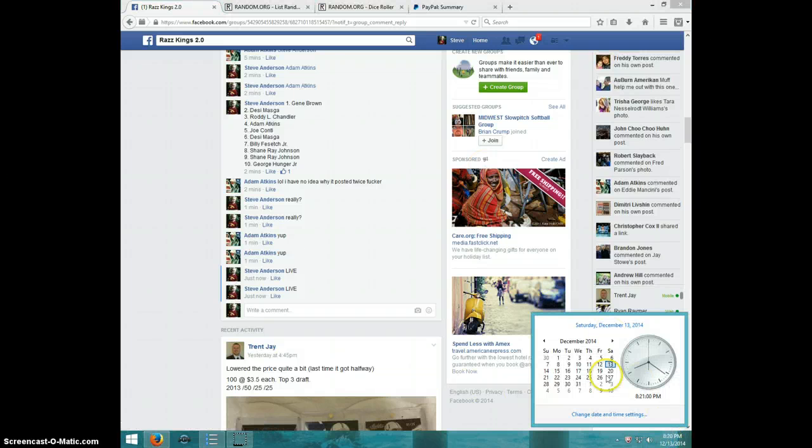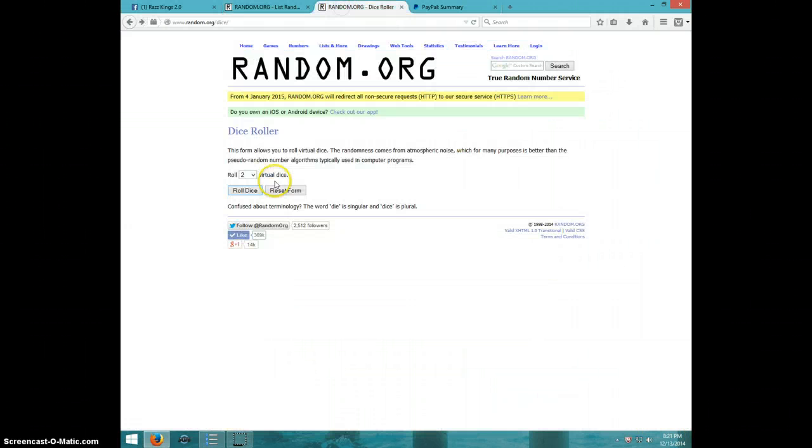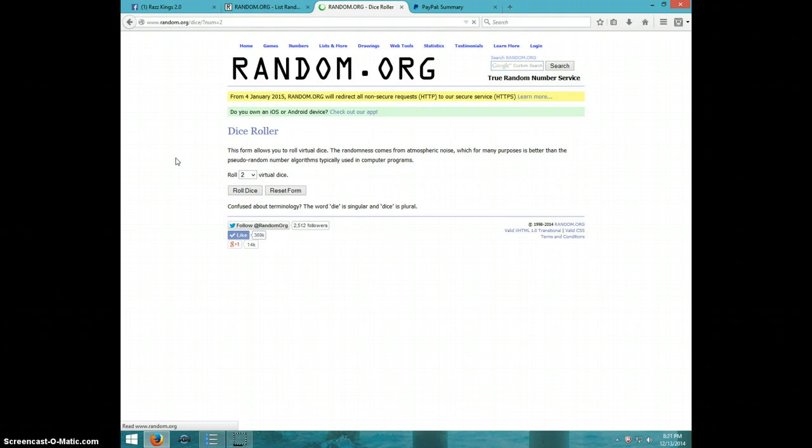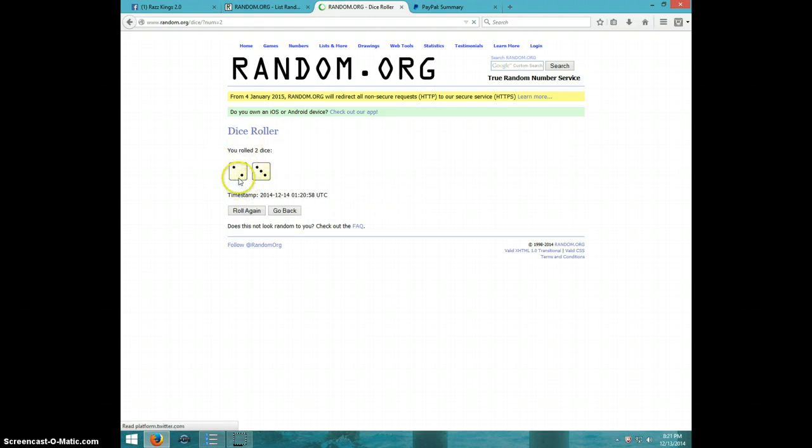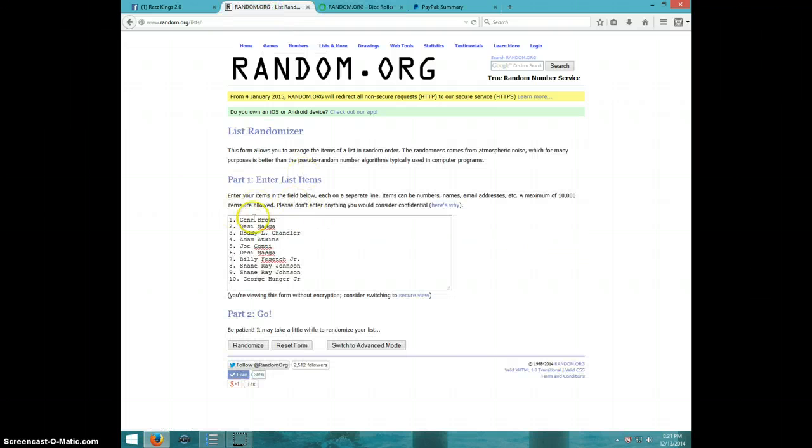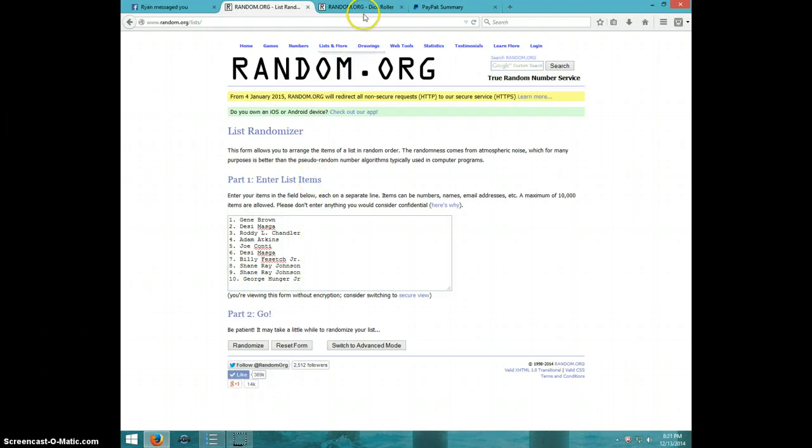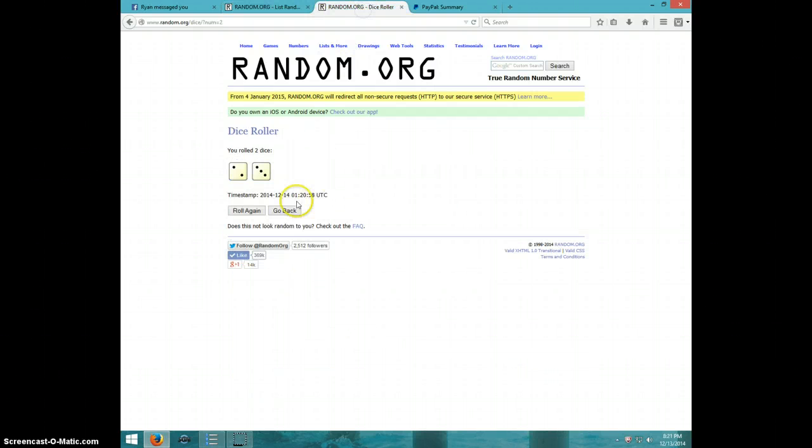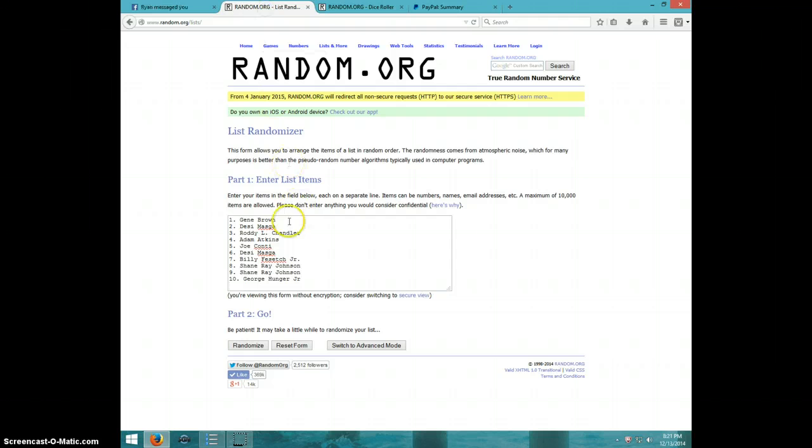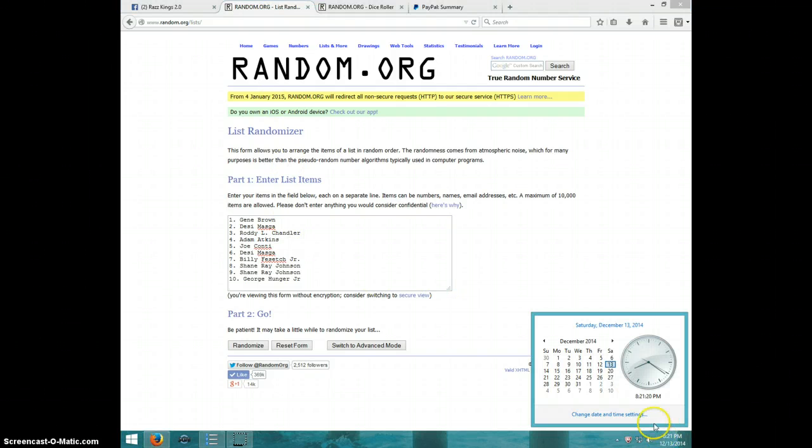It's 8.21, two dice, no snake eyes, five times. Gene, Desi, Roddy, Adam, Joe, Desi, Billy, Shane for two, and George. Dice rolls a five. It is 8.21, good luck.